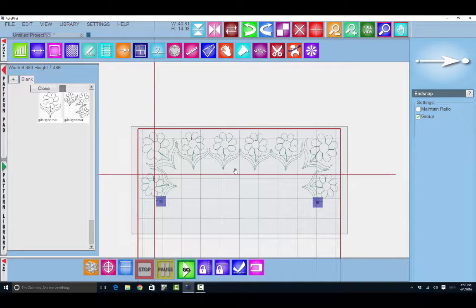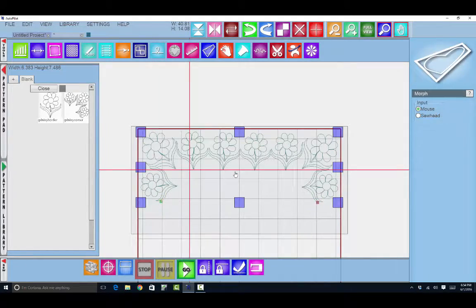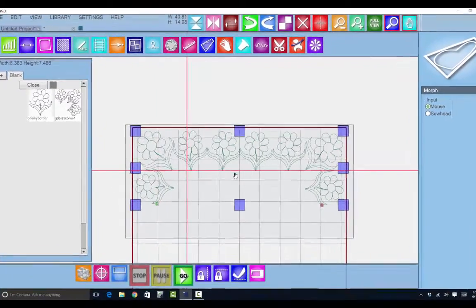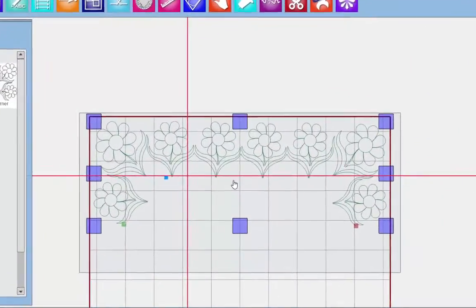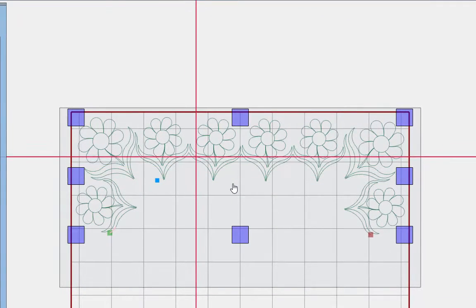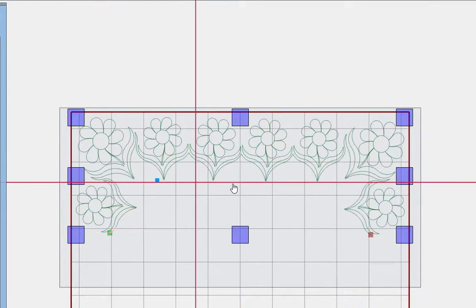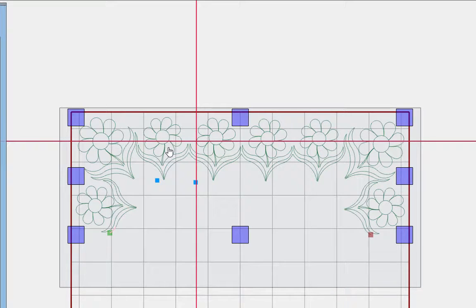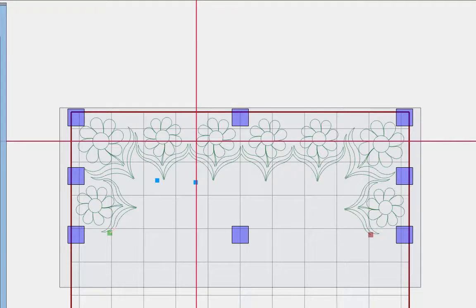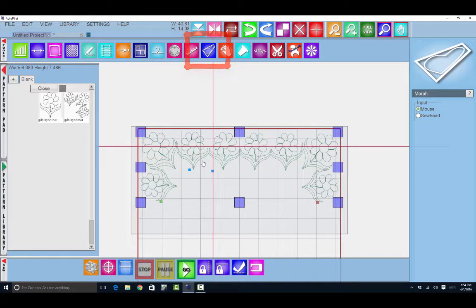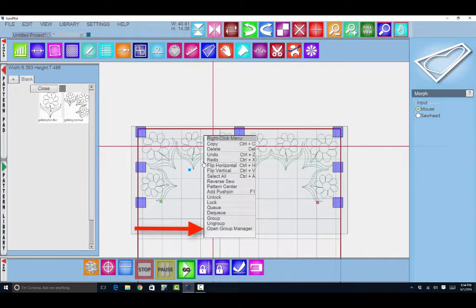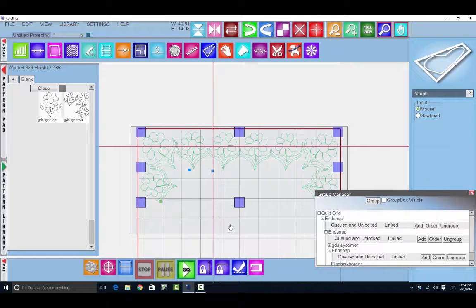How easy was that to get my border to fit together? Let's pretend that it's going to bump into the edge of this border here. You're just going to have to pretend with me. And so I want to alter this just a little bit. So we want to morph it. I'm going to right-click, open the group manager,